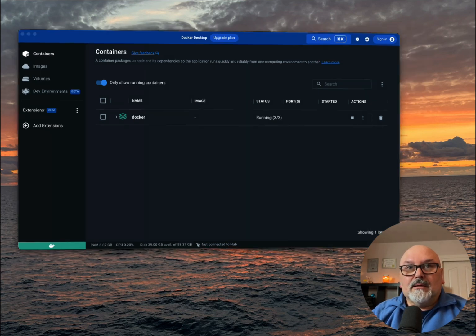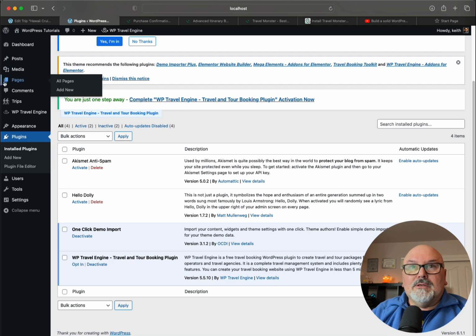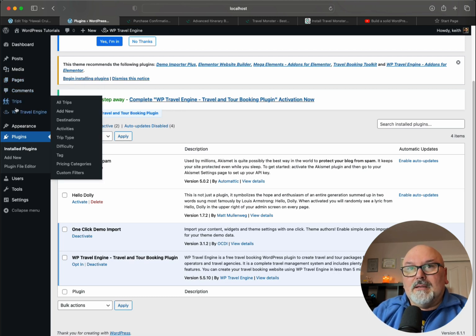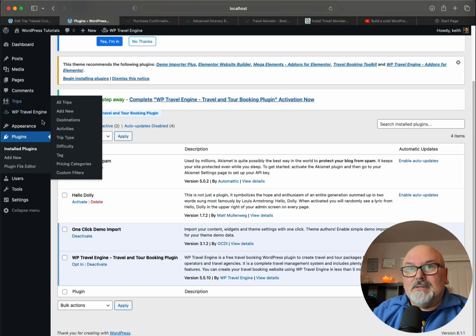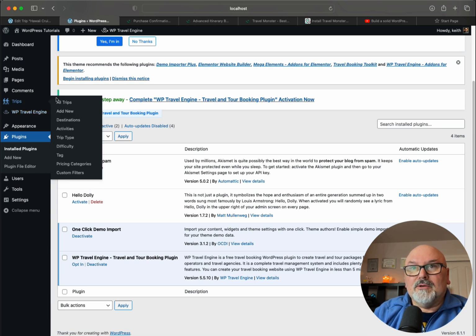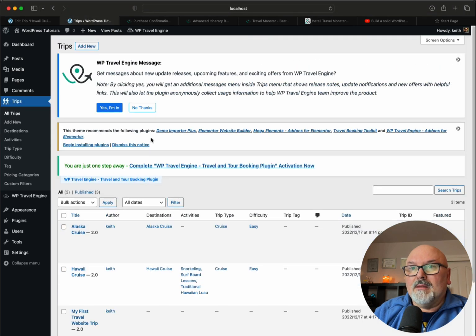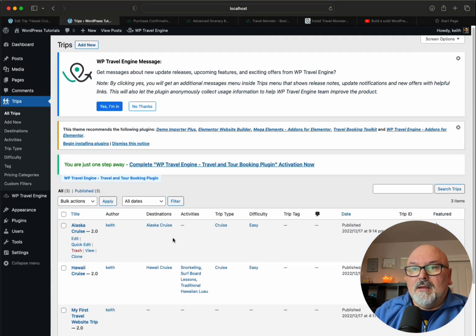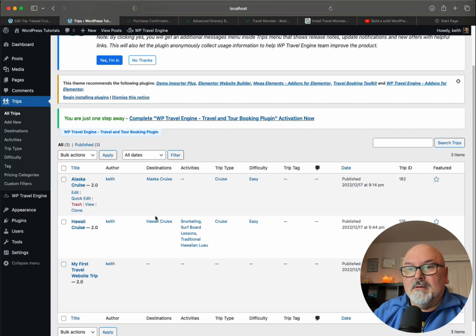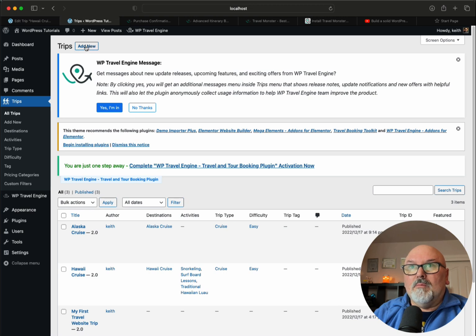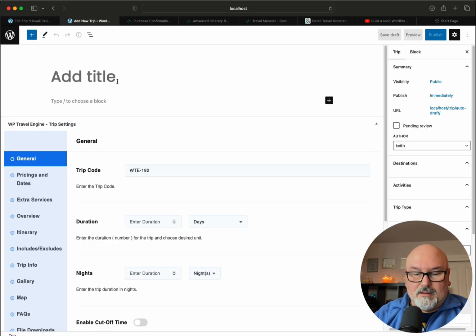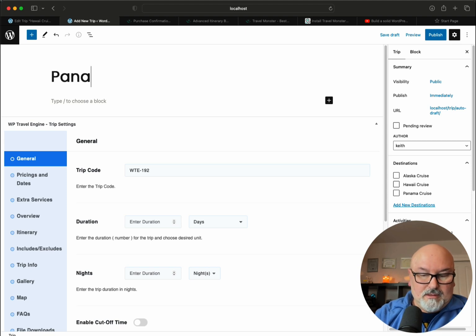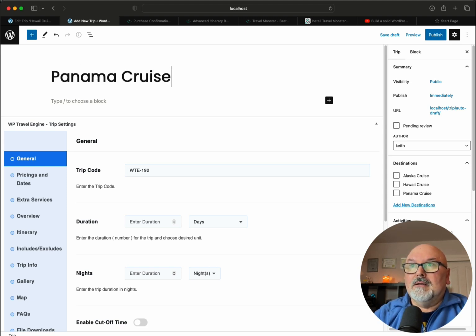Let's go back to WordPress. Once WP Travel Engine is installed, there will be these two tabs: Trips and WP Travel Engine. Let's go into Trips, and you can see I've already created quite a few here. Let me create one more so we can walk through this, and this is going to be a Panama cruise. I'm getting ready to go on a Panama cruise.